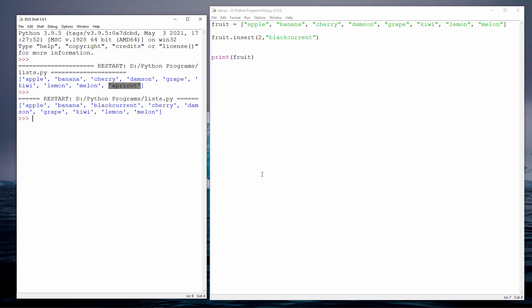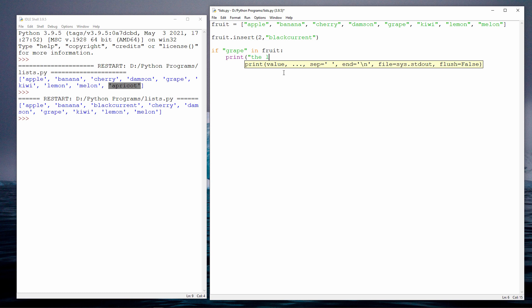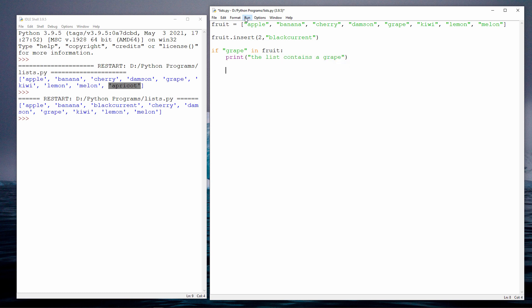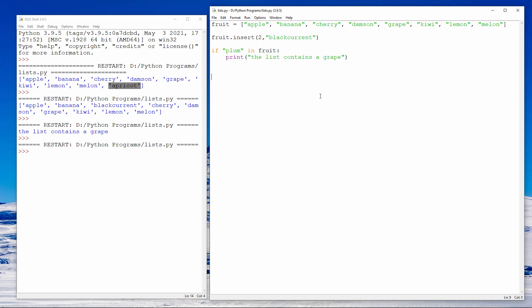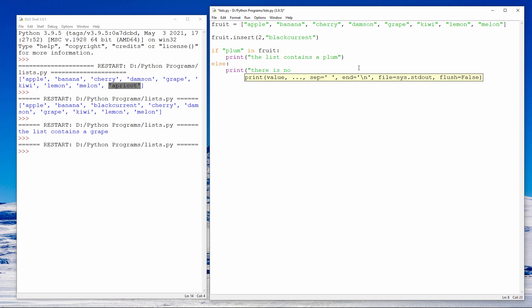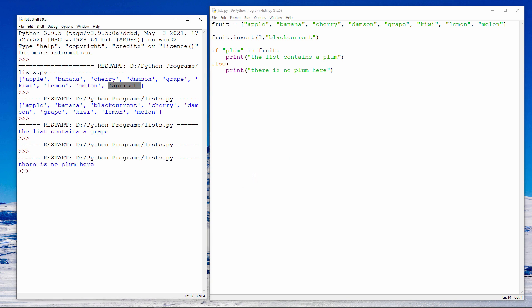If I need to, I can check to see if an item is already in the list. I can do this using an if statement, like this. The list contains a grape. Let's try searching for a fruit which we know is not in the list. There's no output this time because there's no plum in the list. Let's make this a bit more friendly — there's no plum here.